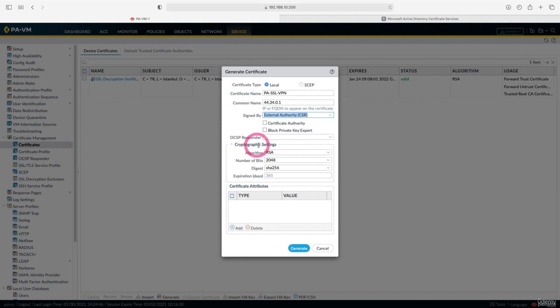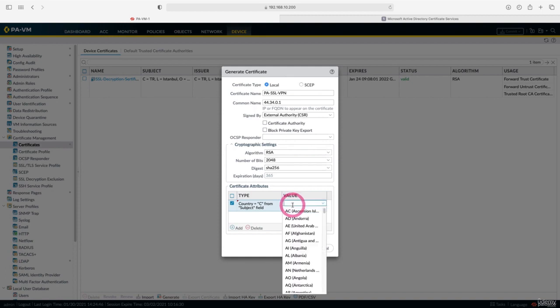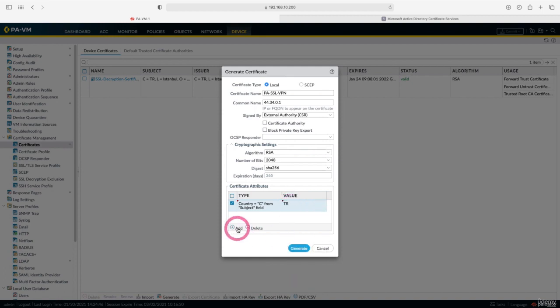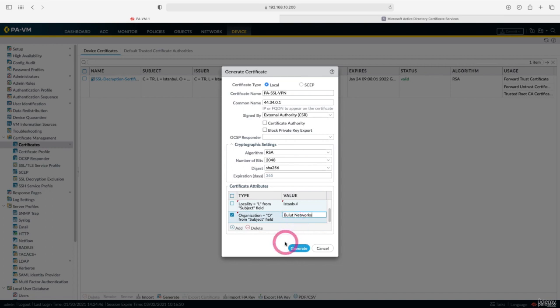Here you can change the crypto settings if you want. I leave it at default. Let's add attributes for our certificate from here. Let's choose the country Turkey. Let's write Istanbul as local. I am writing cloud networks as an organization. We are done. We can generate our certificate.